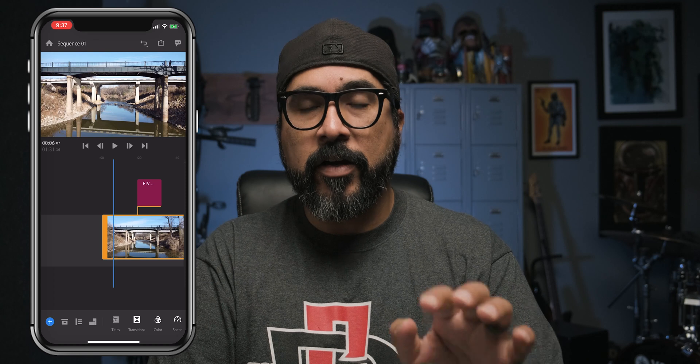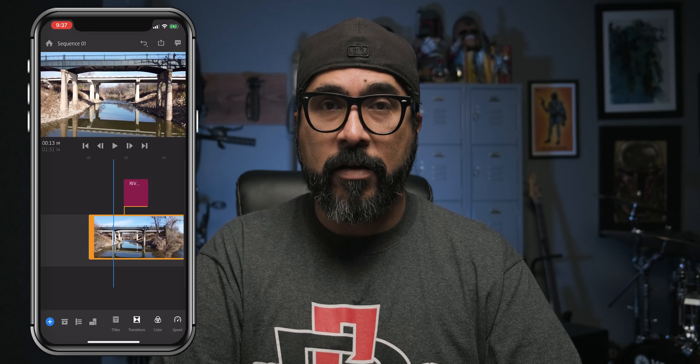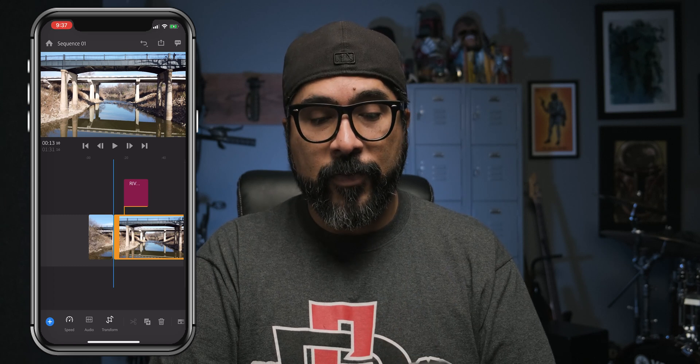Let me tap undo here and show you the other way. So let's get to that point again, right about there. This time I'm going to use a tool at the bottom — it's an icon, that scissors icon. You tap on it and it cuts the video clip, trims it.